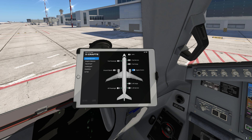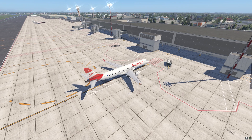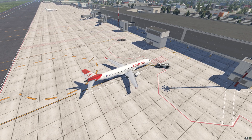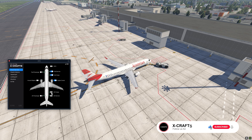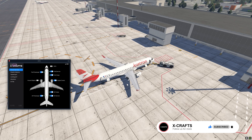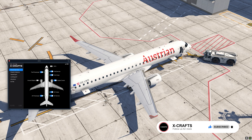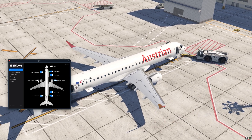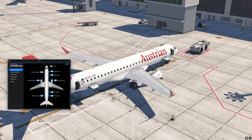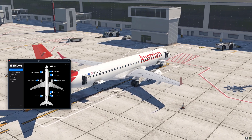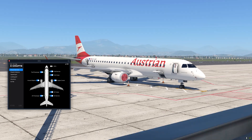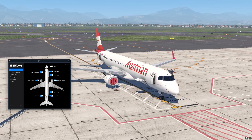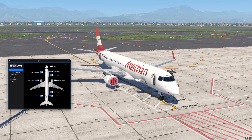First we've got the ground services — let's actually go outside for this. Now we can control all the doors. We can also toggle the ground objects, which are the cones and the chocks. And we can also toggle the engine covers, however that is only possible if your engines are not running. That would also toggle the remove-before-flight tags. And finally we can also toggle the GPU.